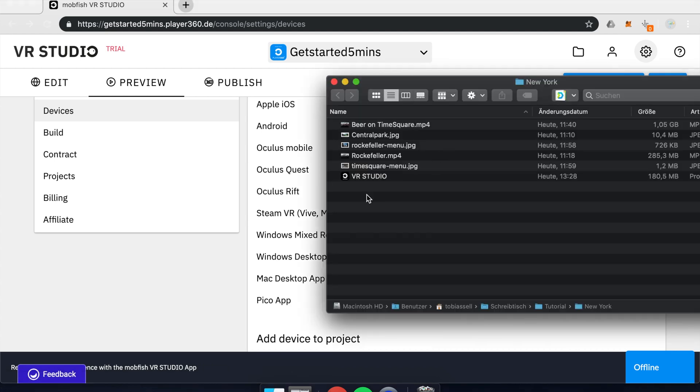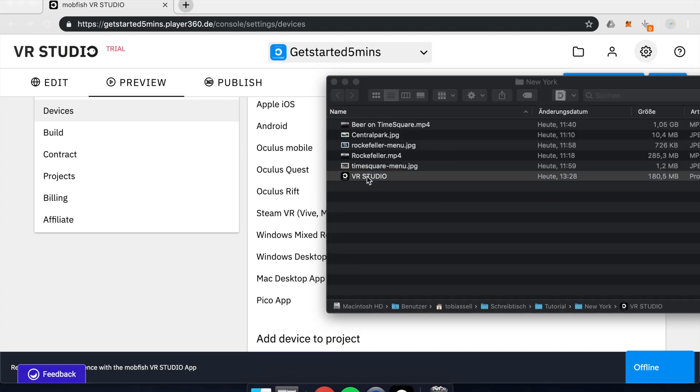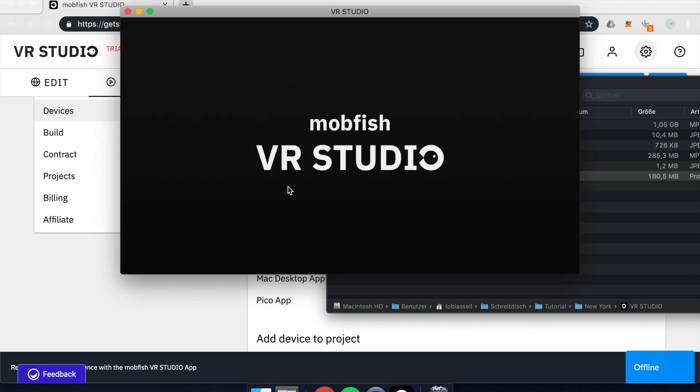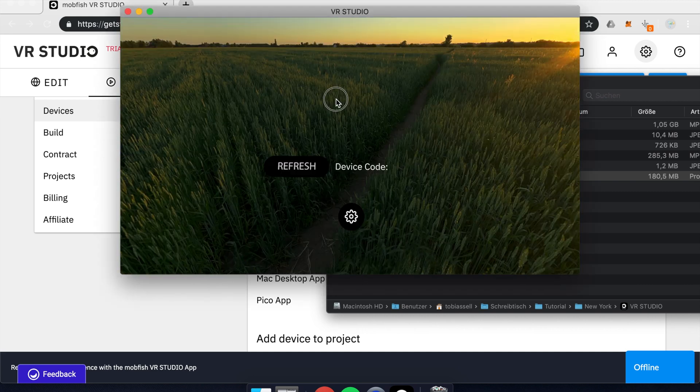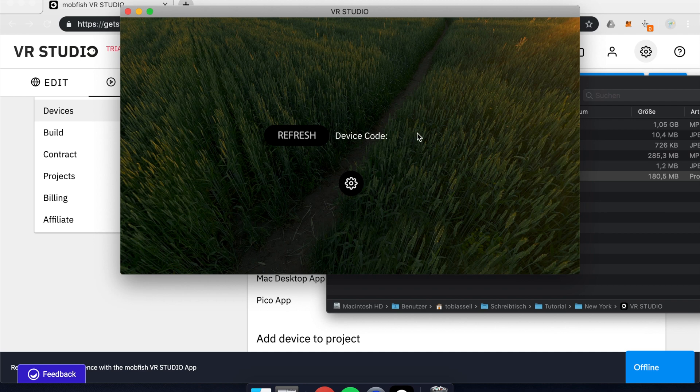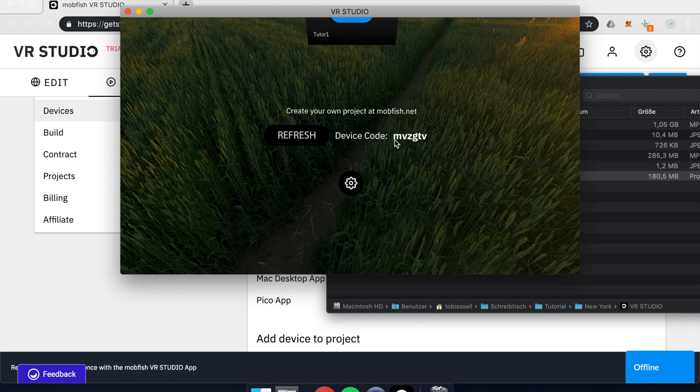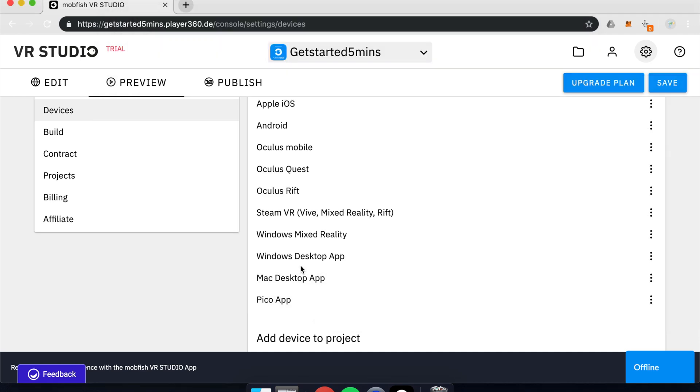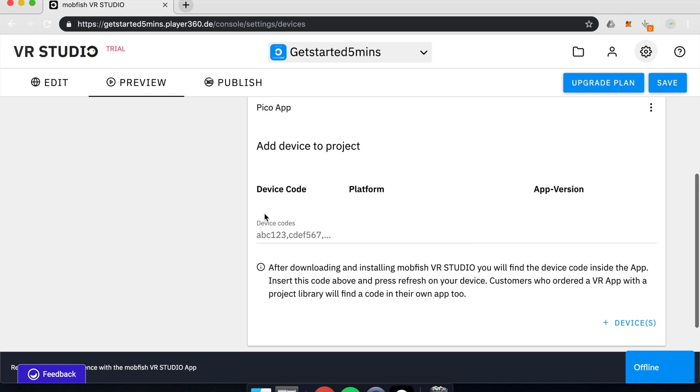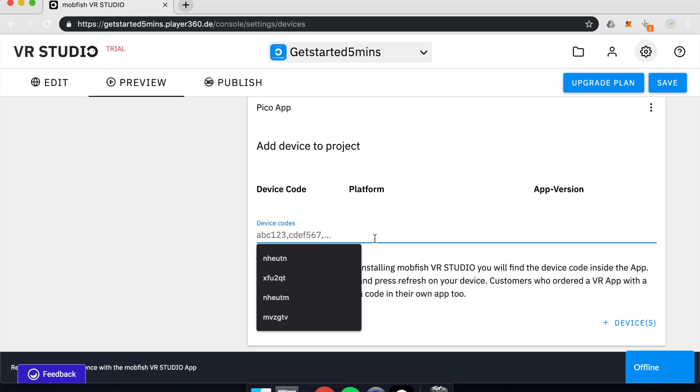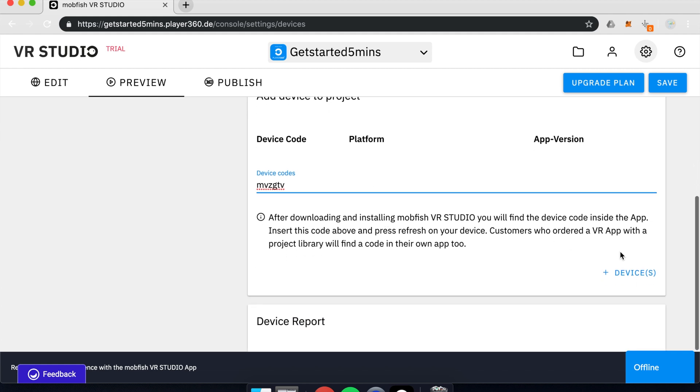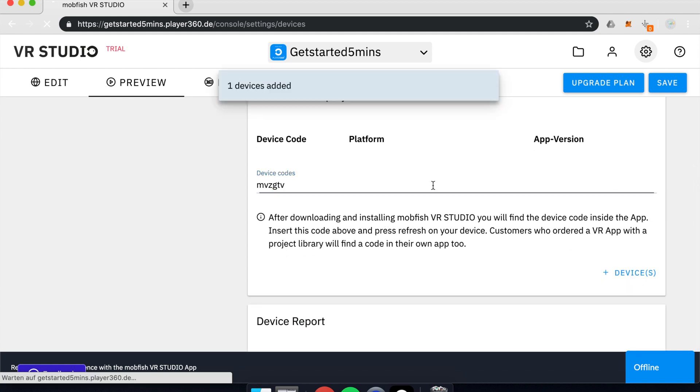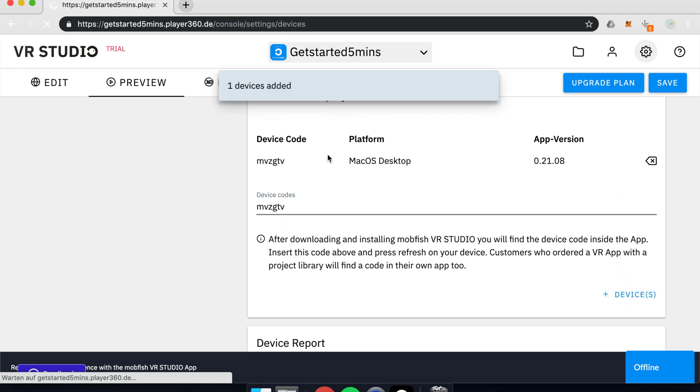After you've done that, you can open up the app from your computer. Within the app, you will find a device code. In my case, it's down here. And you type in this device code into that little section underneath all the download files. So right here. And once you've done that, you hit Add Devices and they will be added.